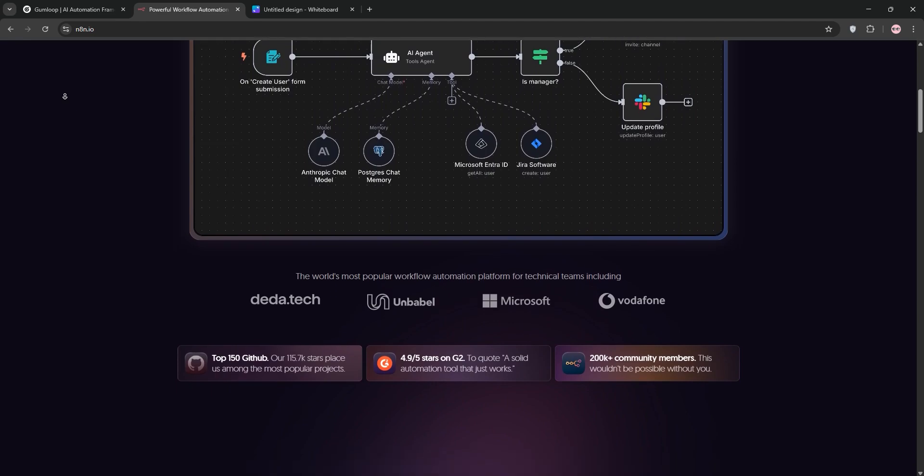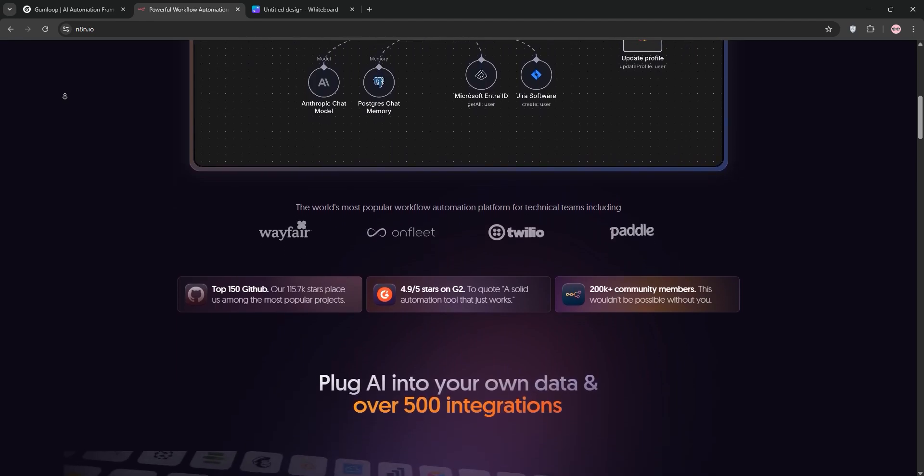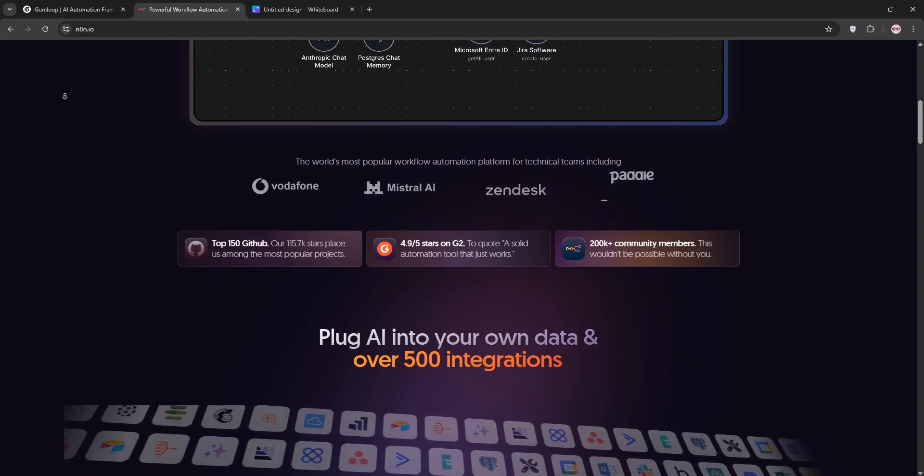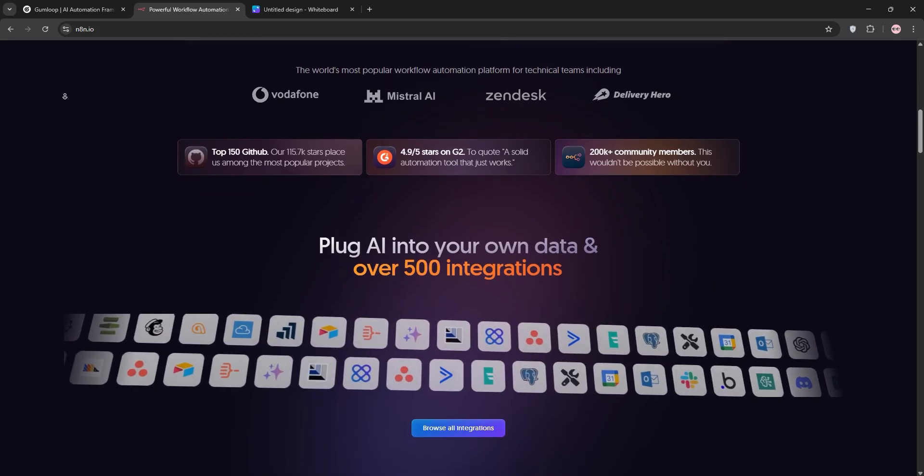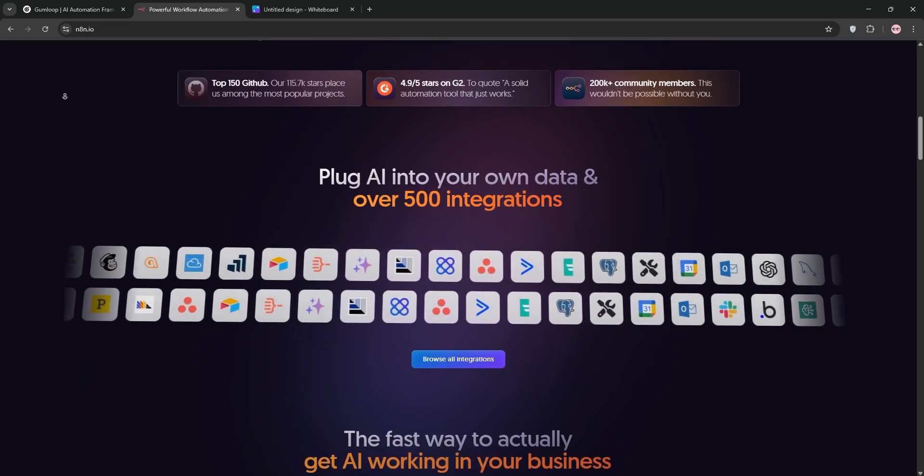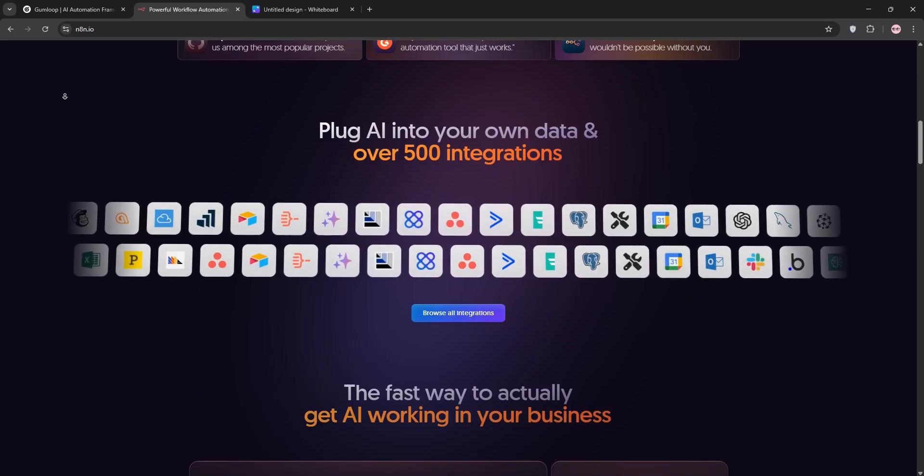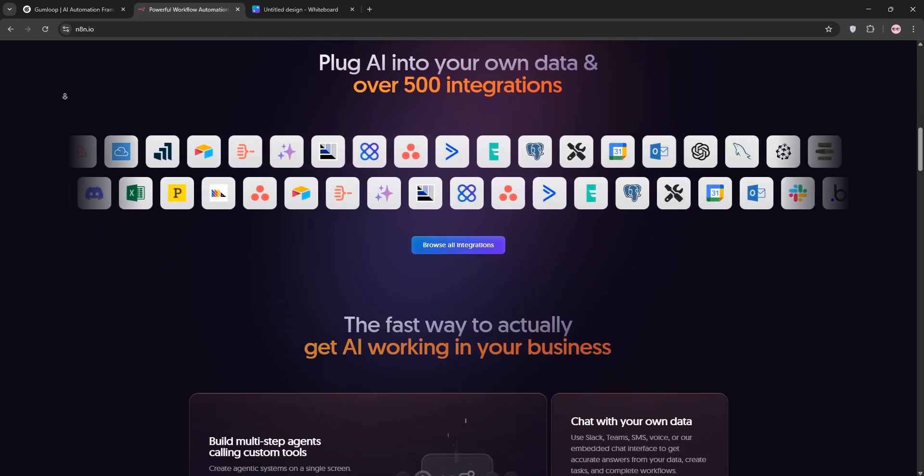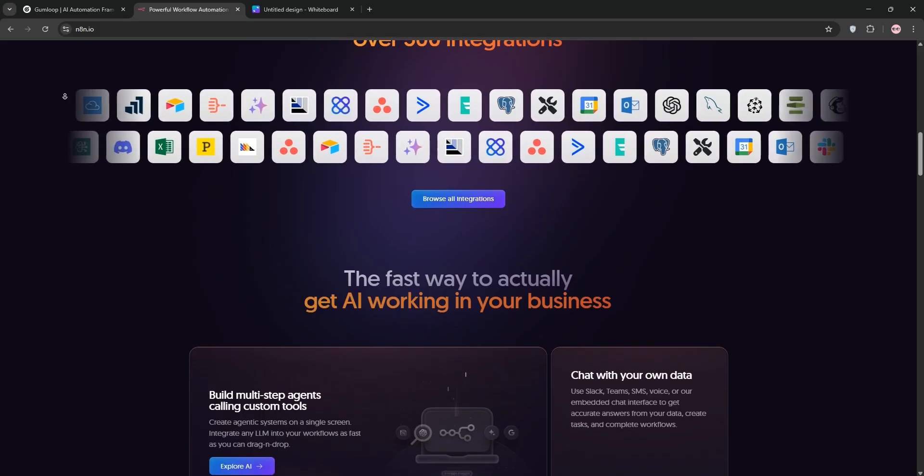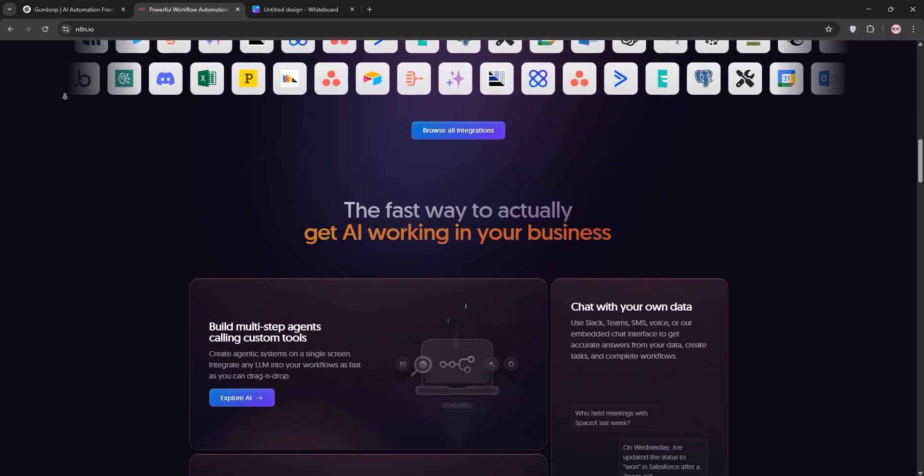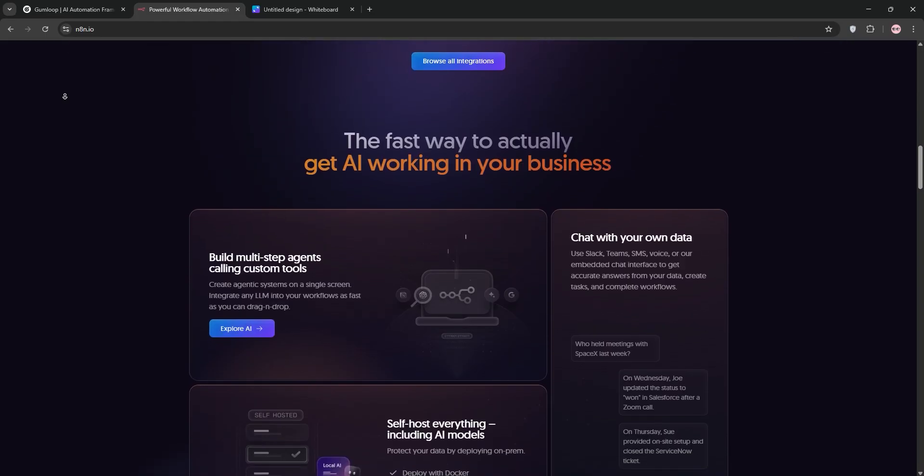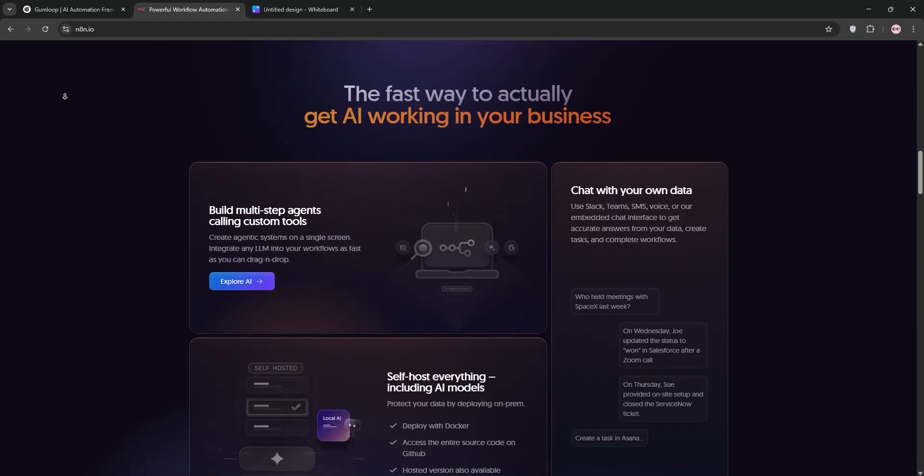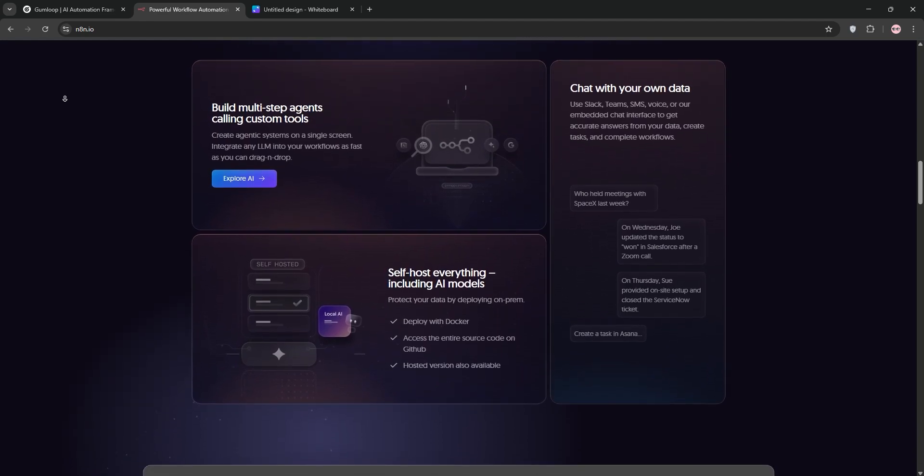Using N8N feels like stepping into a playground for automation nerds. Its visual workflow designer lets you connect apps, set triggers, and build logic with a drag-and-drop interface. But it also lets you dive into JavaScript for custom logic. I built a workflow that pulls data from a WordPress site, runs it through an AI model for sentiment analysis, and posts the results to Slack, all in about 30 minutes. The flexibility is insane. Want to execute custom code? You can. Need to self-host for GDPR compliance? N8N has got you covered. It's open-source, so you can run it on your own server for as little as $4-$6 a month on something like DigitalOcean, which is a massive cost-saver compared to cloud-based tools.